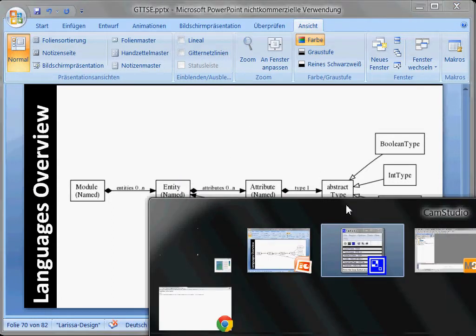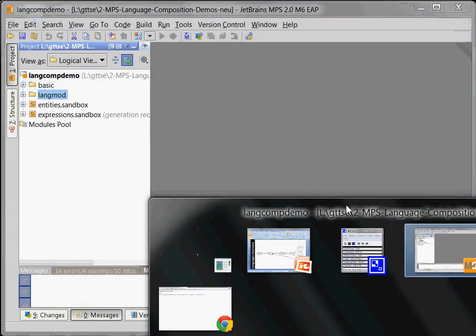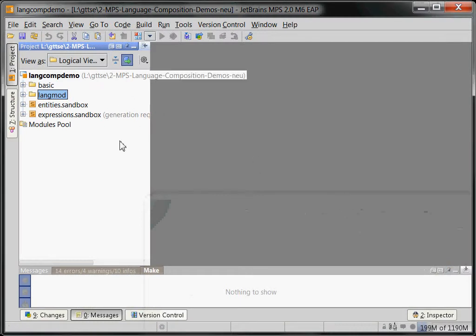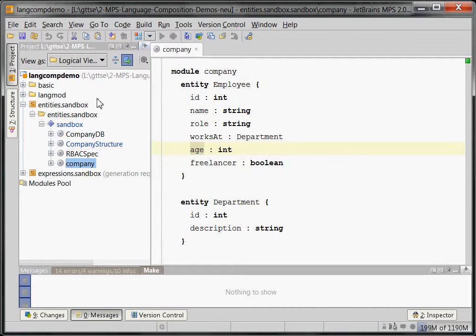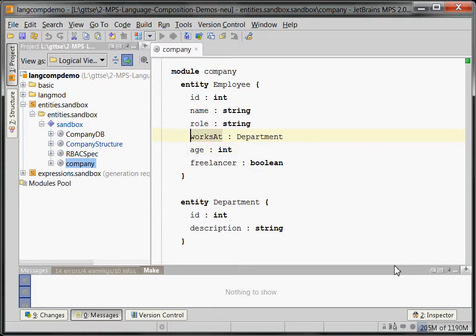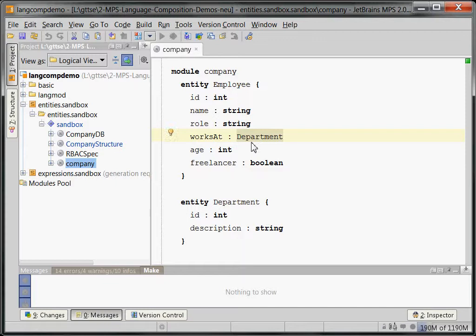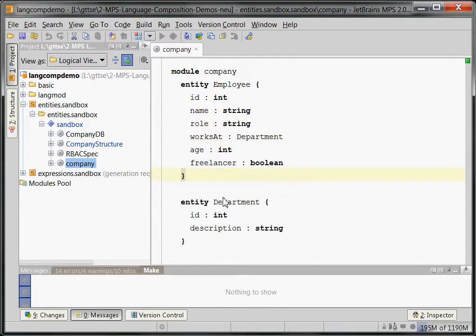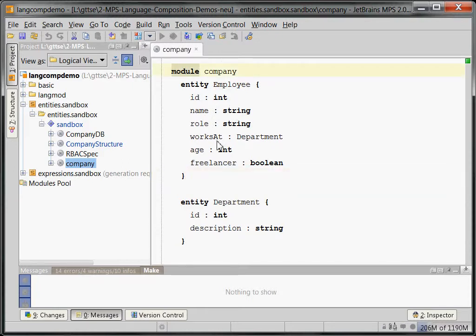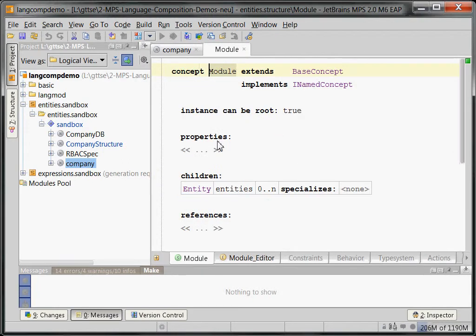So that acts as an overview. So let's go back to MPS here and look at the entity sandbox. And we can look at the entity company, which is exactly what you've seen. Basically, right here is a module. Here is an employee. It has a bunch of attributes. They have different types. And you can see here the entity type, which acts as a pointer to another entity, in this case, the department.